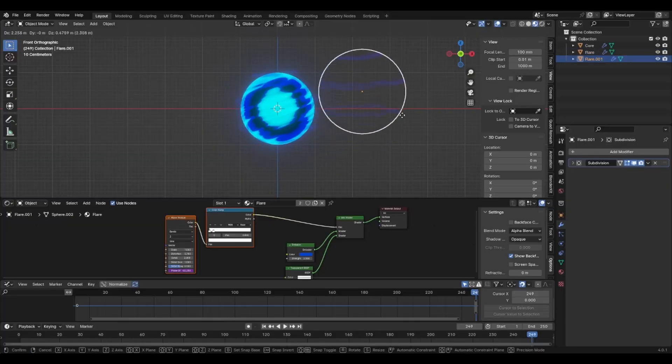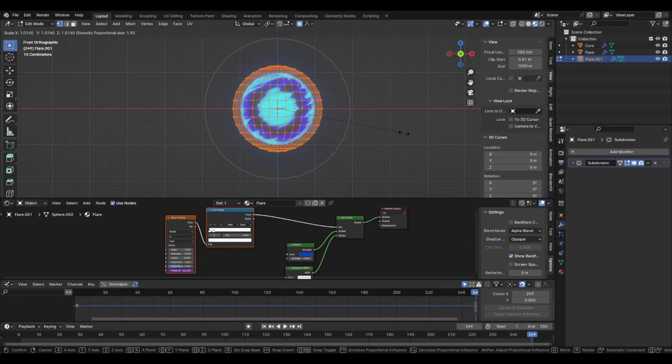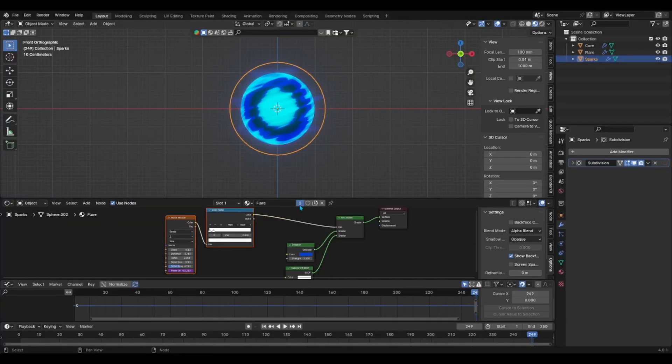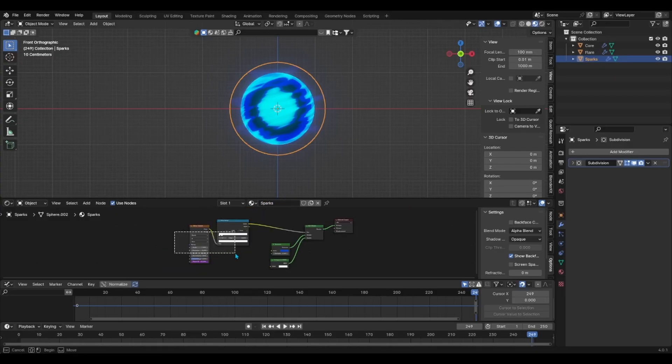We'll duplicate the flare sphere and make it a little bit bigger as well to create the sparks. We'll duplicate the shader as well and delete all of the nodes except the emission, transparent and mix shader nodes.